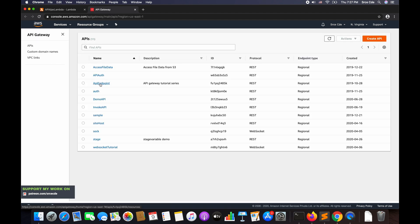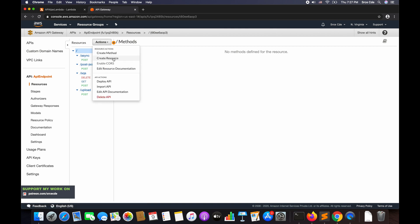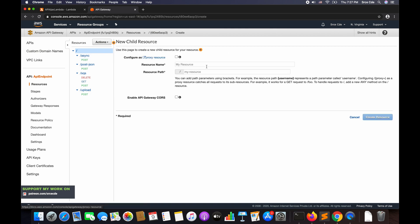Here I'll be using the existing API Gateway called 'api_endpoint' and creating a resource within it. You can create a new API or use an existing one. Once inside 'api_endpoint', click on Resources from the left panel, click Actions, and select Create Resource. I'll name it 'frontend' and click Create Resource.